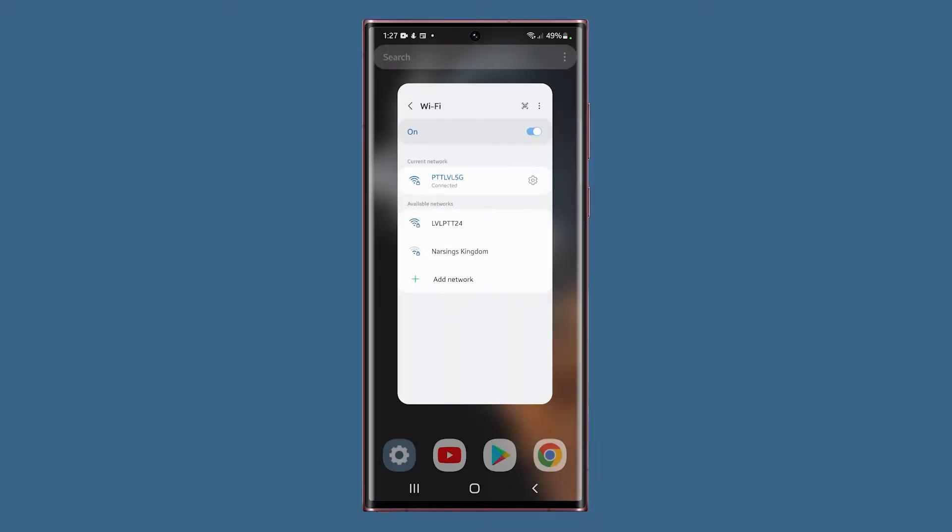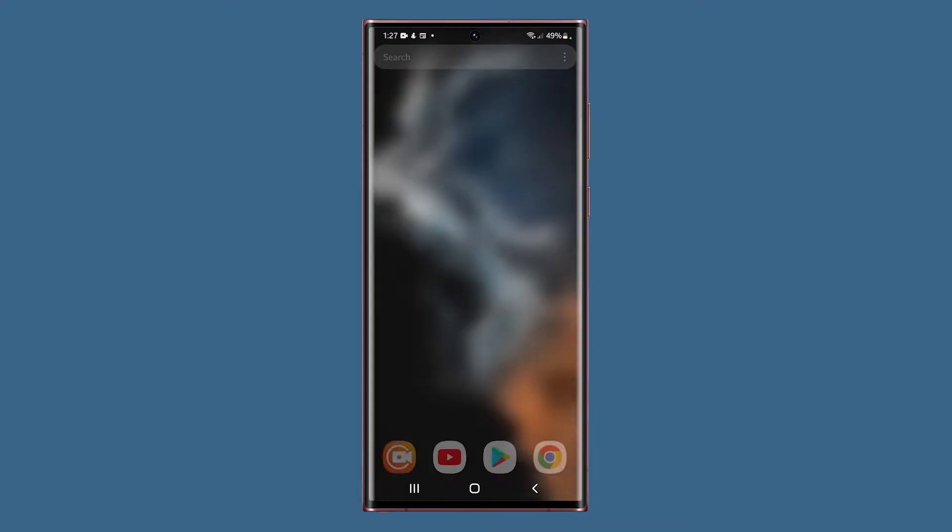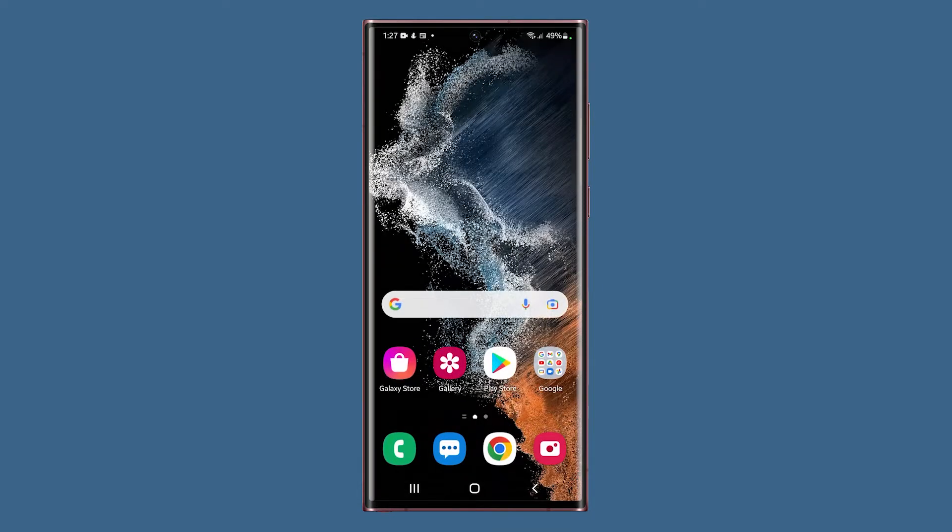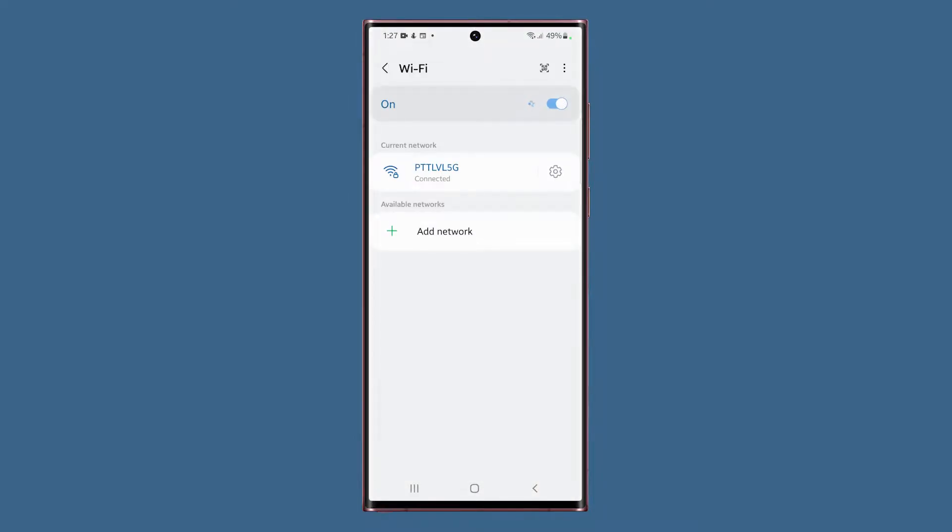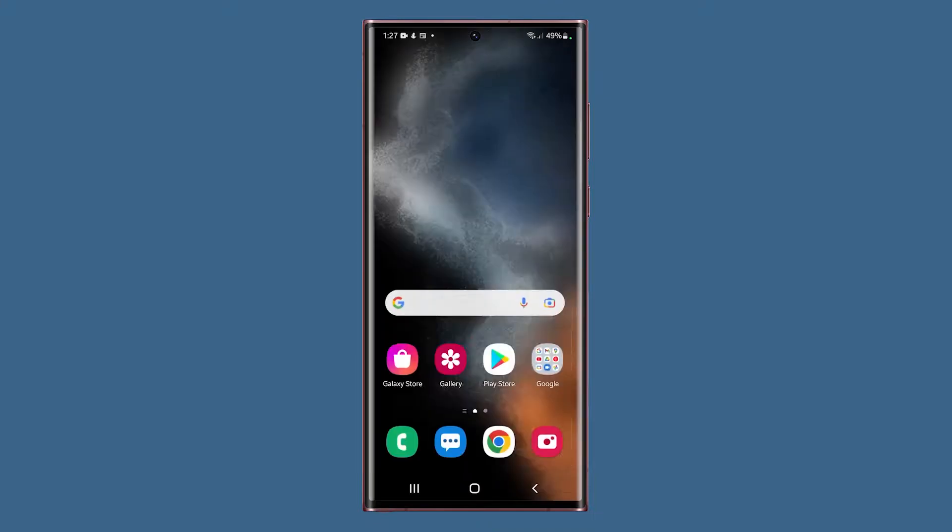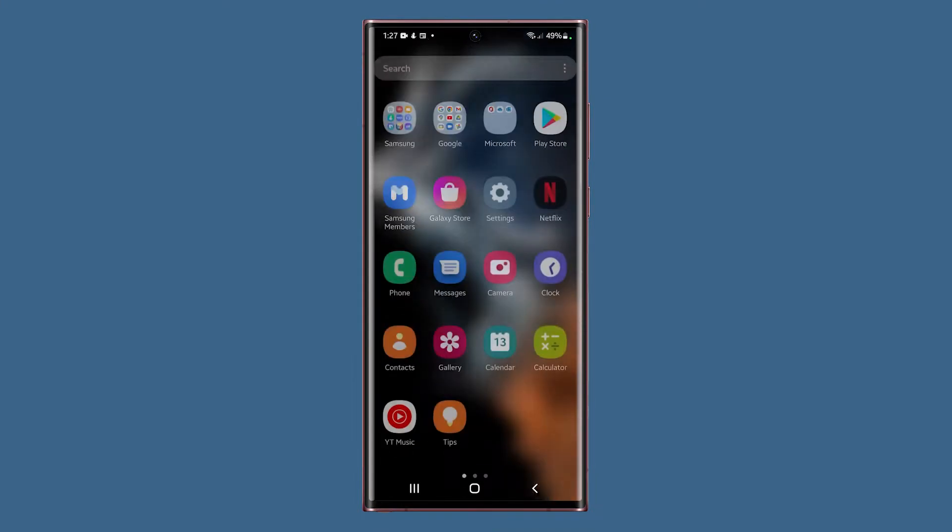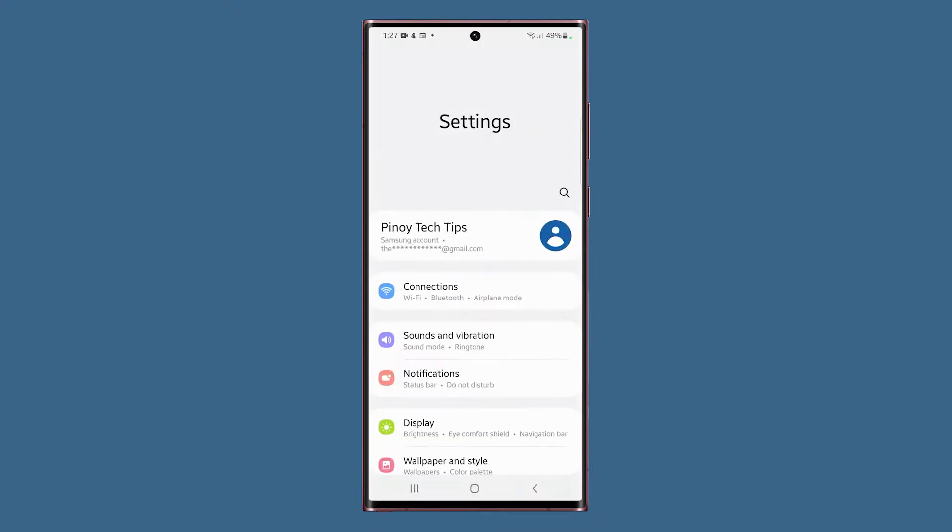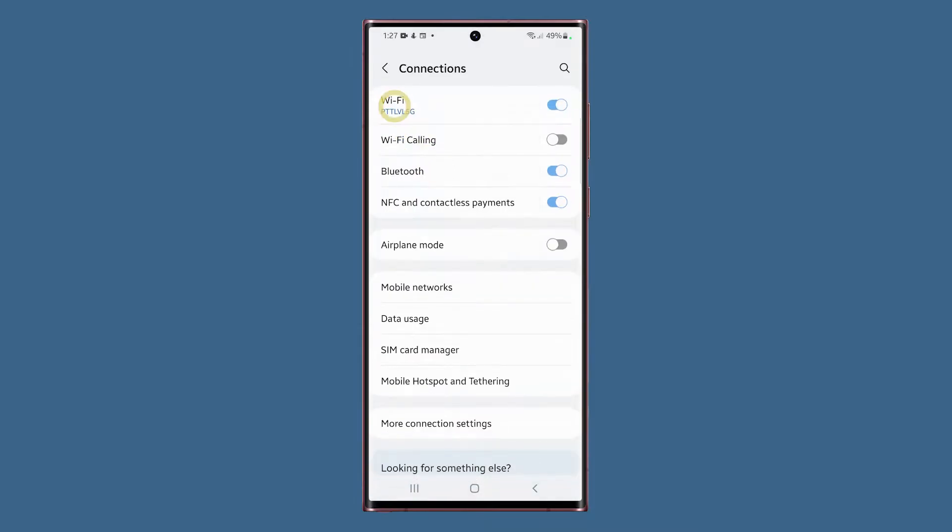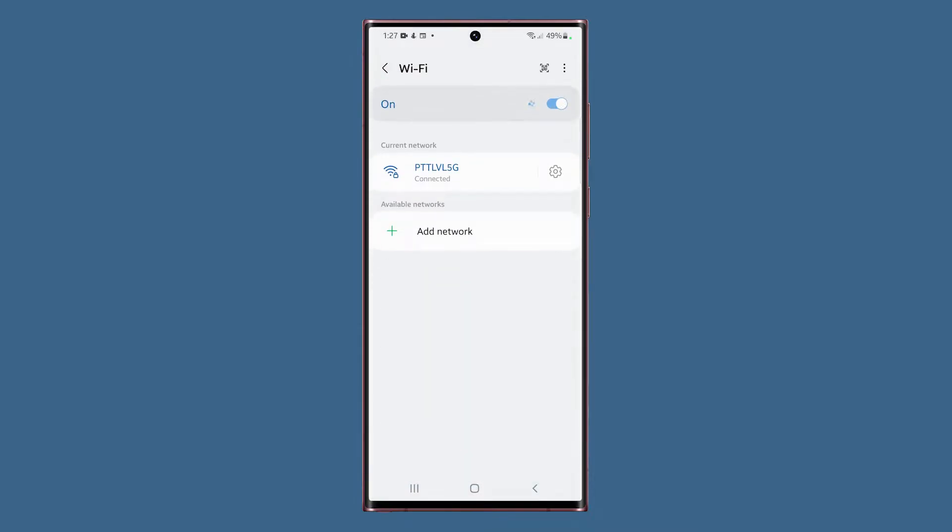There are a couple of ways you can access the Wi-Fi settings on your phone and both are easy to do. You can swipe down from the top of the screen to pull down the notification panel and then tap and hold the Wi-Fi icon until its settings page opens, or you can launch settings, tap connections and then tap Wi-Fi. You will still be brought to the same screen.